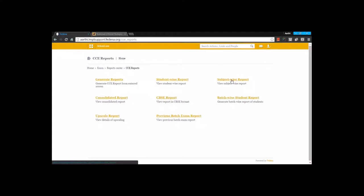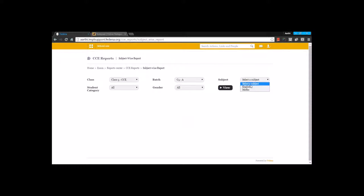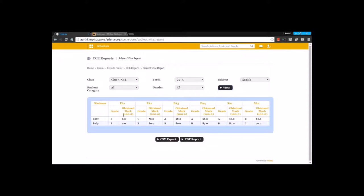The next type of report that we have is a subject wise report. You can select this particular class and batch and go for any of these subjects — let's say English. You can filter the students' report based on the student category and the gender. By generating this kind of report, you get to see the student's name and for this particular subject how much they have secured in all the examinations. It also shows FA scores and SA scores. You can take a CSV report or a PDF report from here.